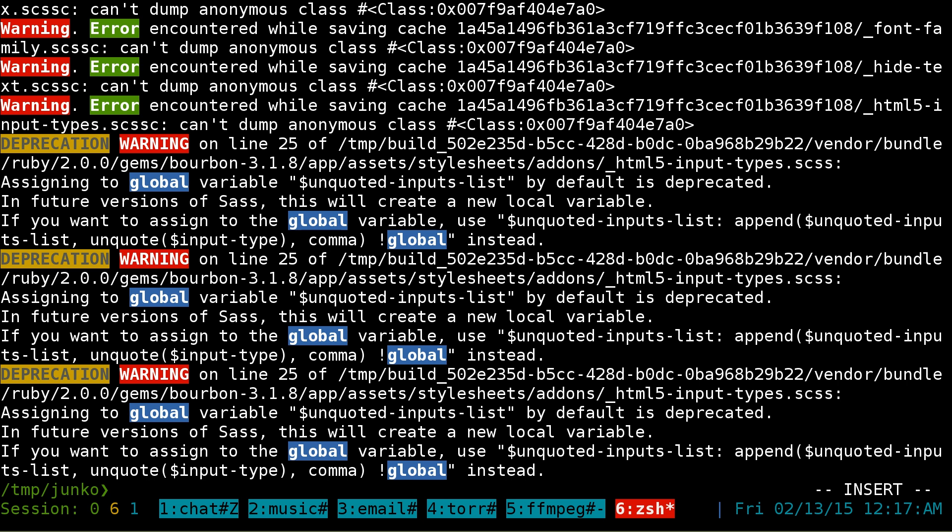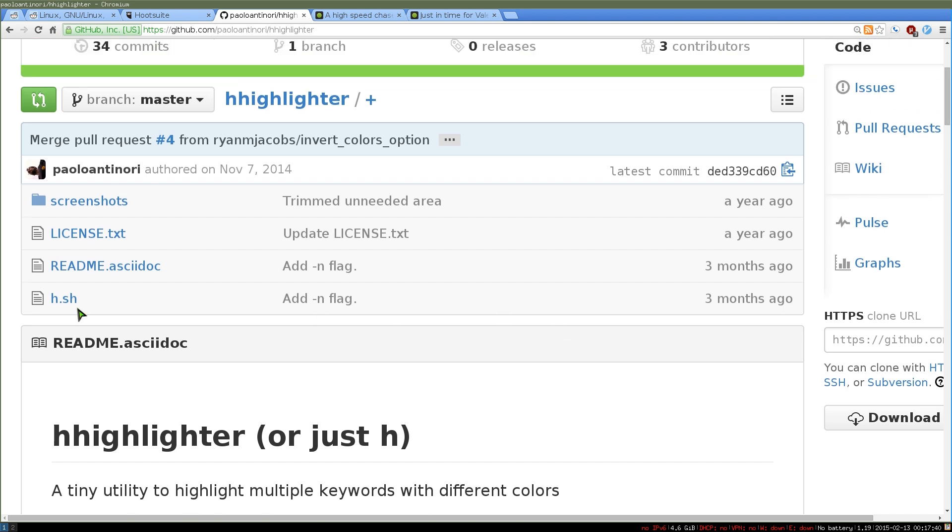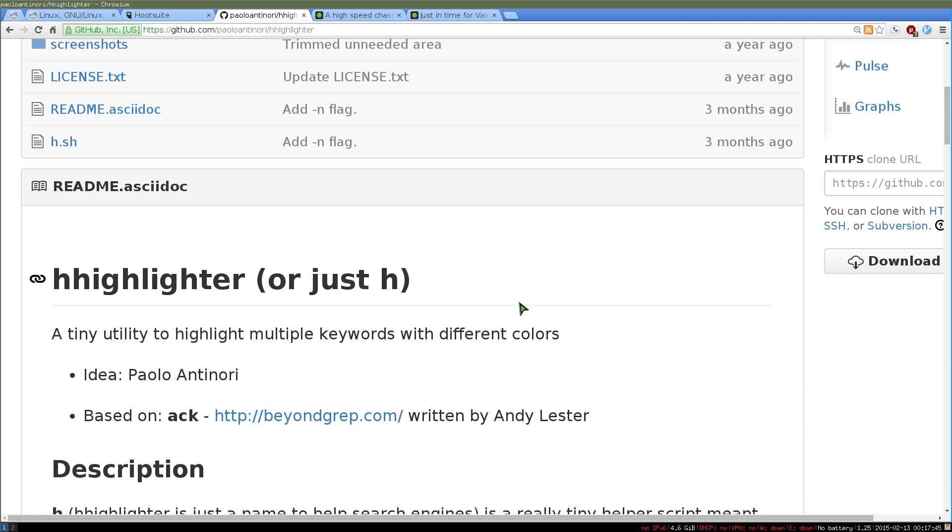Anywho, that's it for the program, really. Or not really a program, it's just a script that you can use. So this is where you can get it here. It's just called h.sh here, hhighlighter, or just h. And you also need to install this program called ack. It should be in your repositories.